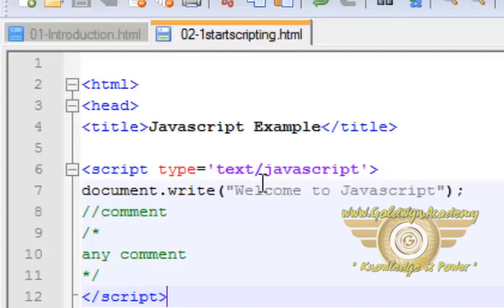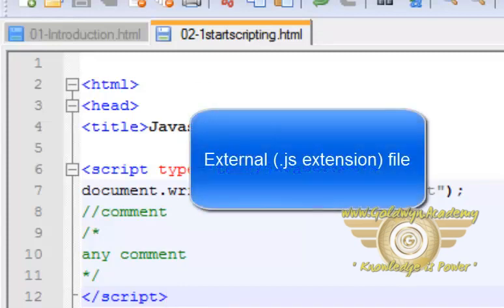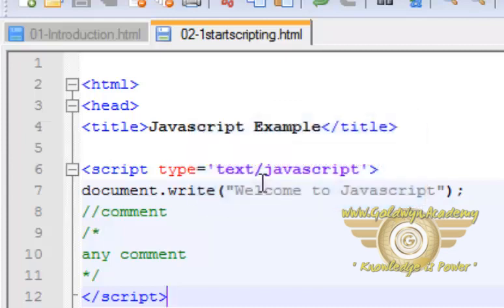So this is the example which shows you can write JavaScript in your head tag also. There is also a third method to write JavaScript using external files.